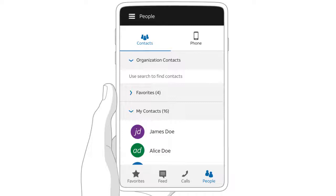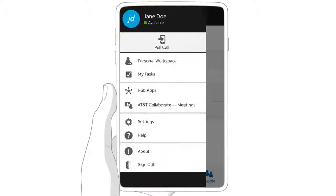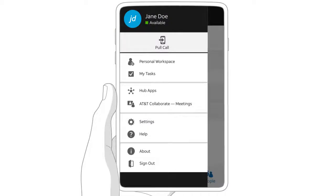Open the Collaborate app on your mobile phone or tablet and sign in. From any screen in the Collaborate app, tap the main menu icon, and then tap AT&T Collaborate Meetings. If you get a message that the next page will open in another application, go ahead and open the page.